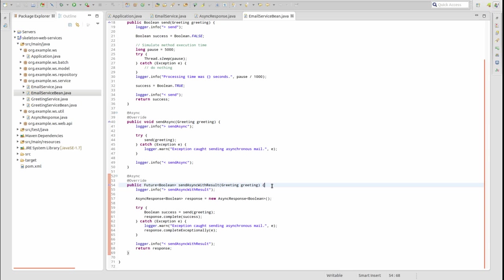Should the send method throw an exception, the AsyncResponse is completed using the completeExceptionally method. When the initiating thread calls the get method on the Future, either the Boolean response is returned or an execution exception is thrown.